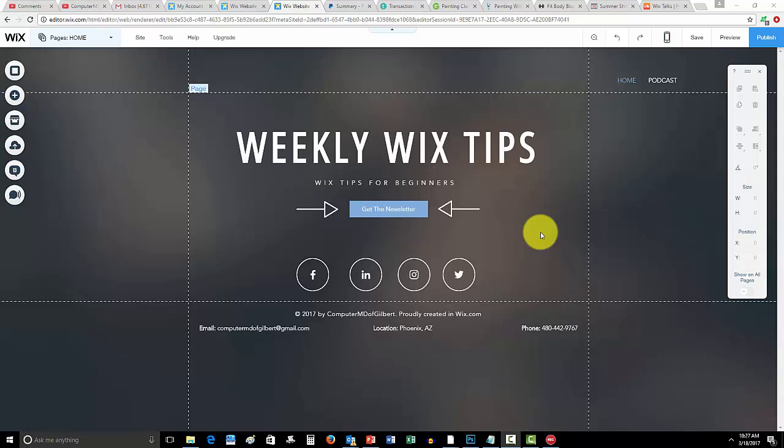Get on the email list because I've already sent out the first round of Wix tips. I'll just give you a hint - I sent out six hidden features in Wix. I sent the first three out this morning, the next three will go out next week.